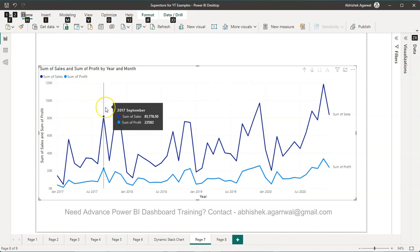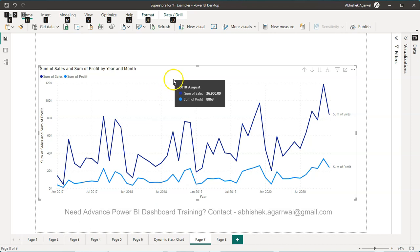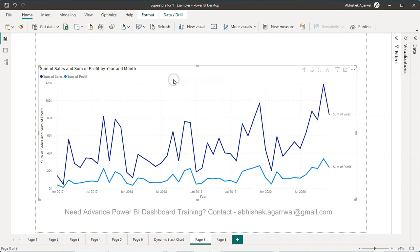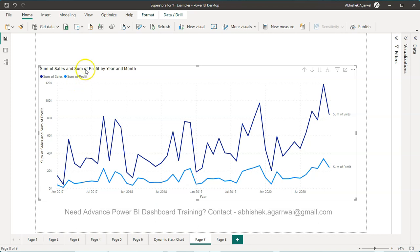Hello and welcome to the new Power BI tutorial video. In this video, I want to show you one of the ways you can remove this particular text which is sum of sales or sum of profit. You have sum of sales and sum of profit over here in legend as well as in title.